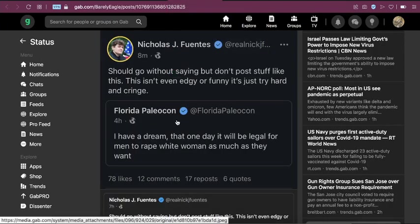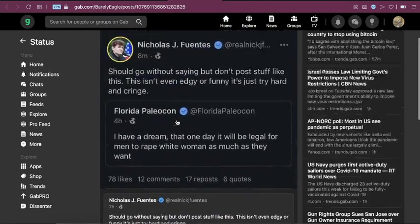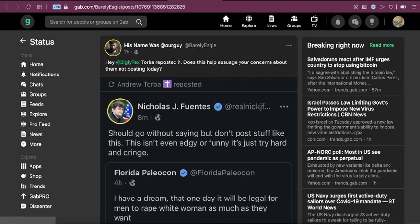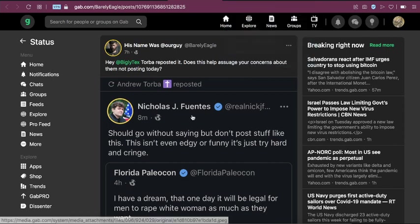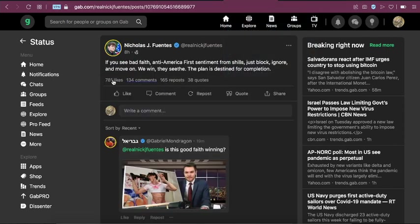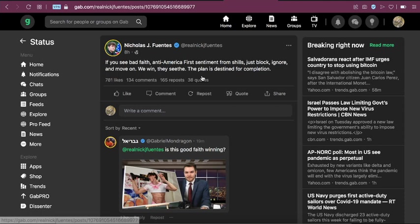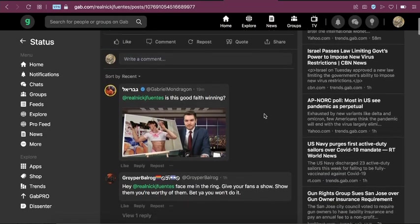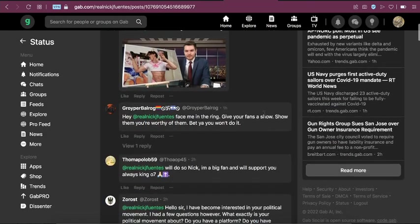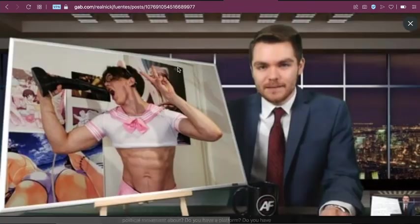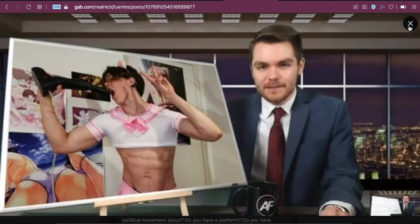So, the situation's gone pretty bad. He had to not only disavow the Groypers who were doing this kind of stuff, but also he told them to engage in a mass blocking campaign. So he says here, if you see bad faith, anti AF sentiment from shills, just block, ignore and move on. We will win. They seethe. So, yeah, and it's not going well for him, as you can see from the comments here.